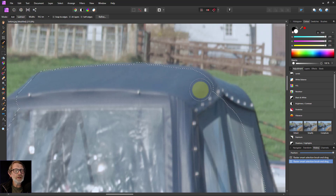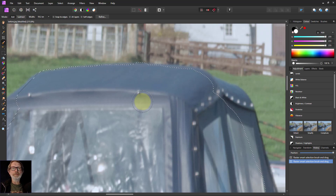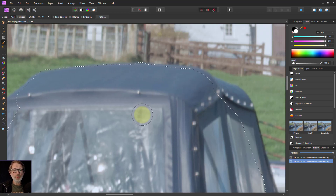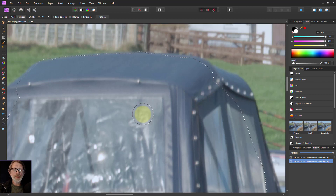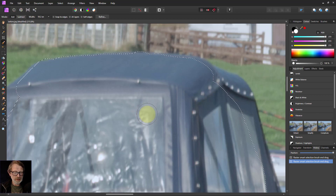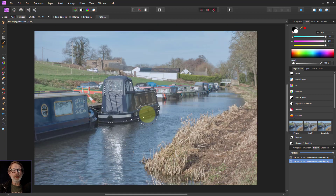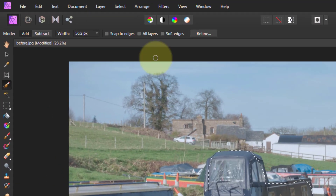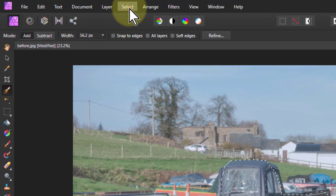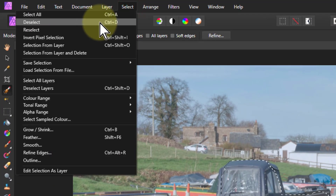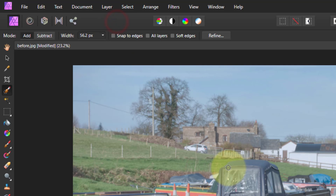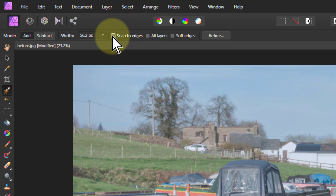This can be a real pain, particularly with a complicated object, so there's a better way of doing this. I've hit CTRL+0 to get back out again. Select and deselect — or remember CTRL+D to get rid of the marching ants. The trick is to click on 'Snap to Edges' here.